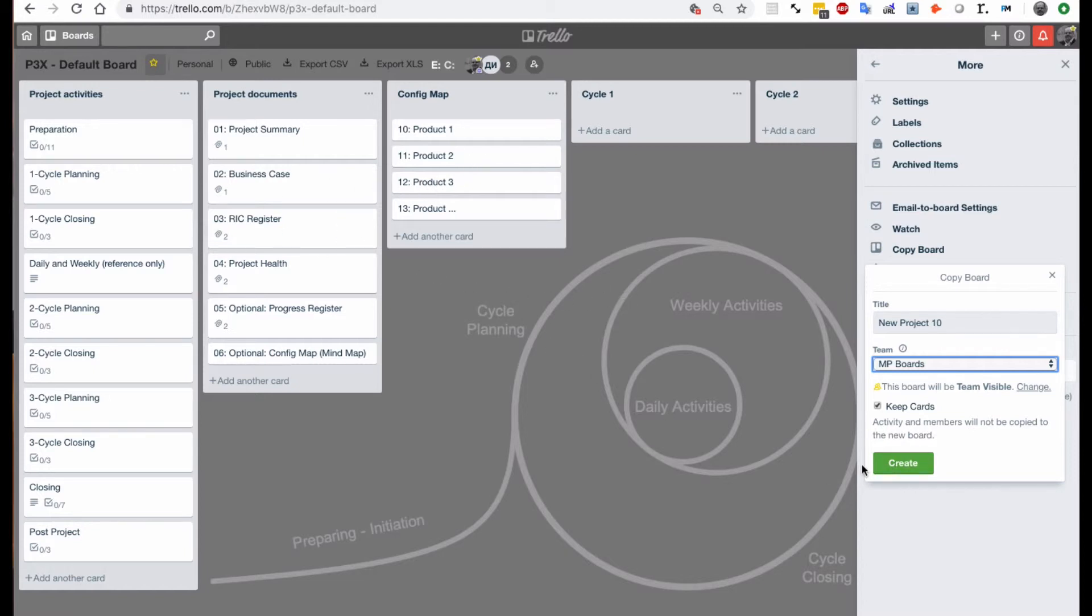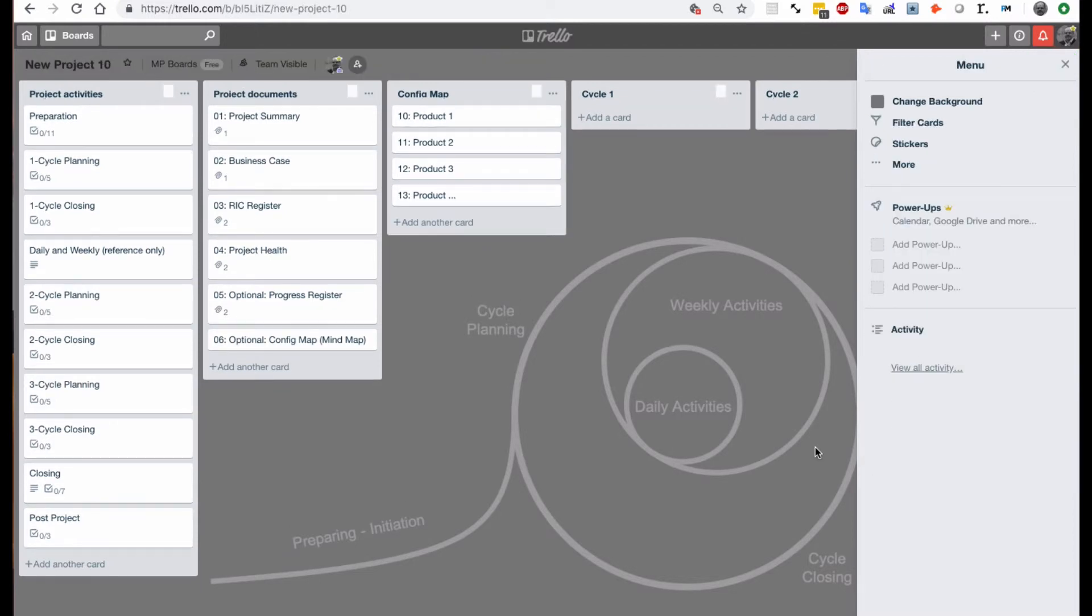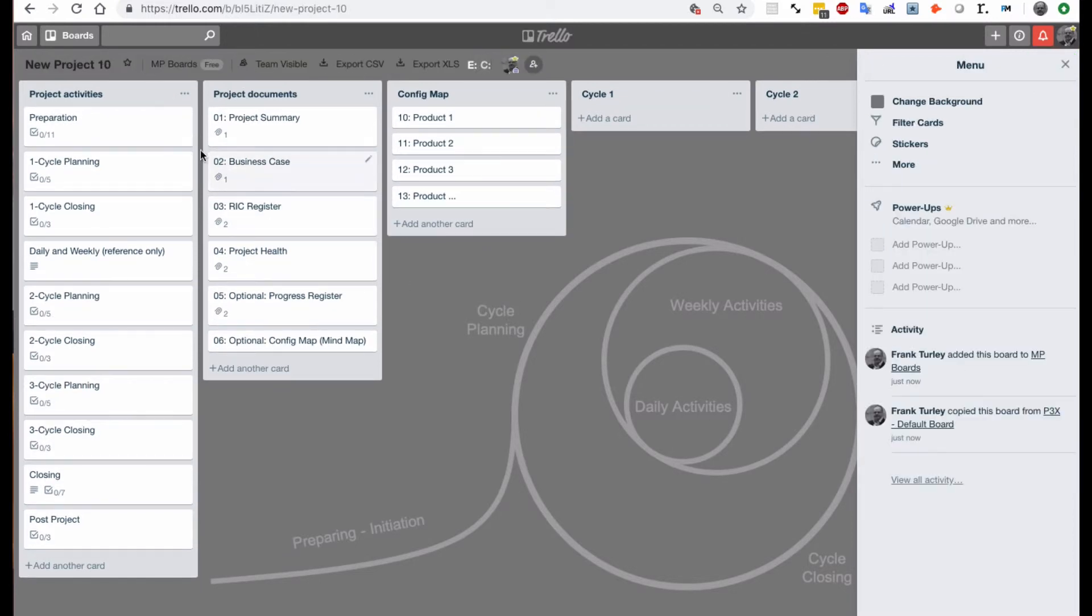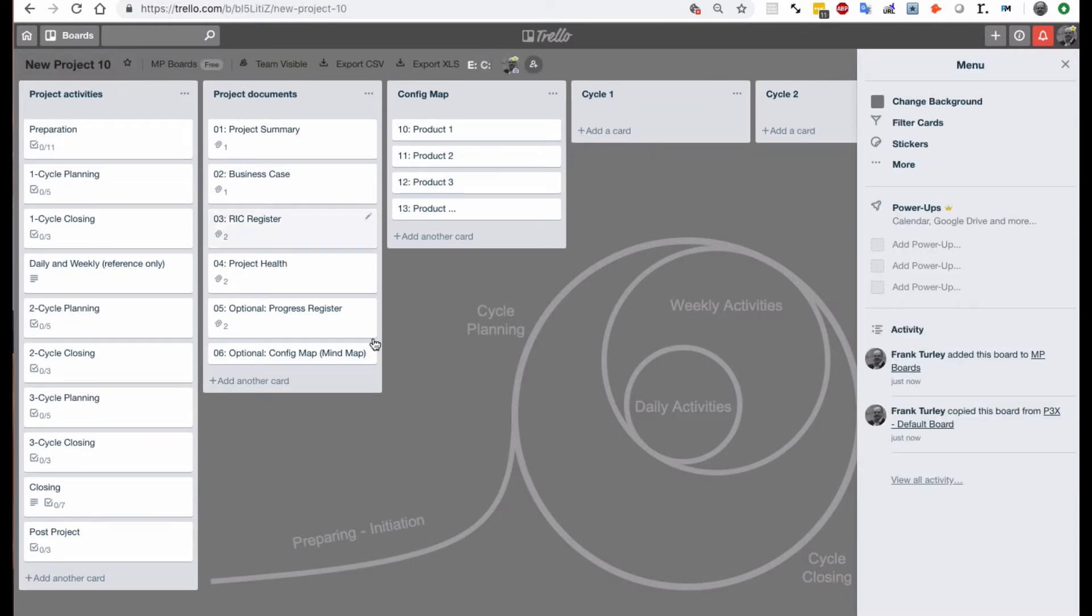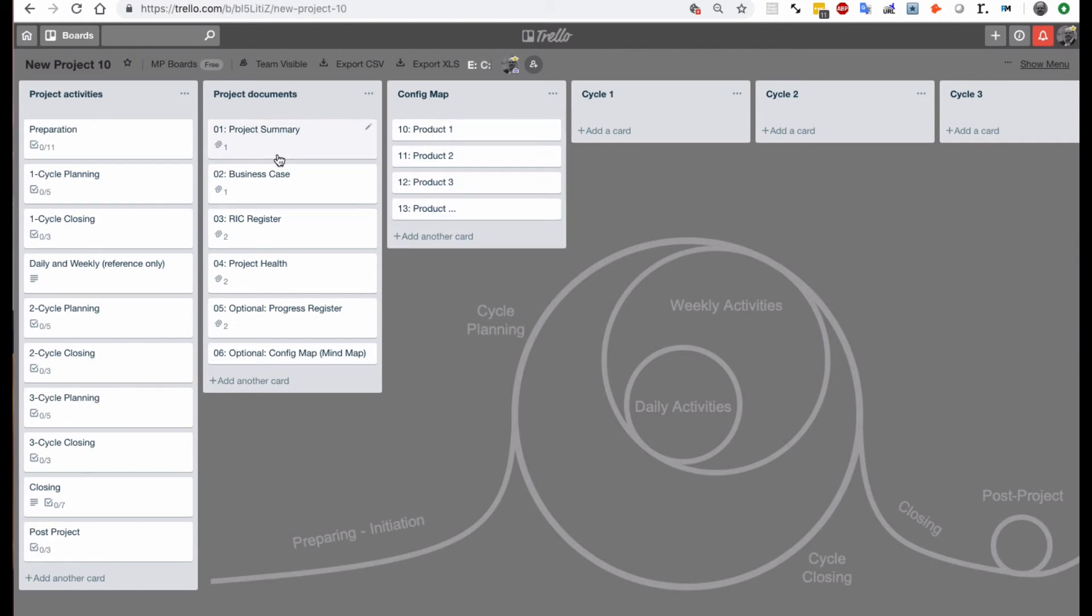We click on create and now it copies it and you see the new board is here so it creates a new project like this and you can now start working on your new project immediately and all of the documents have been copied over including the background and you're ready to go.